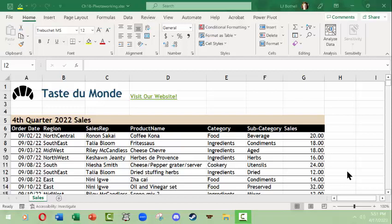Hello, this is LJ Bothell with a Microsoft Excel video on pivot tables. We're just going to learn how to make a really basic pivot table and look through it for a few things that we can do to make changes to it.